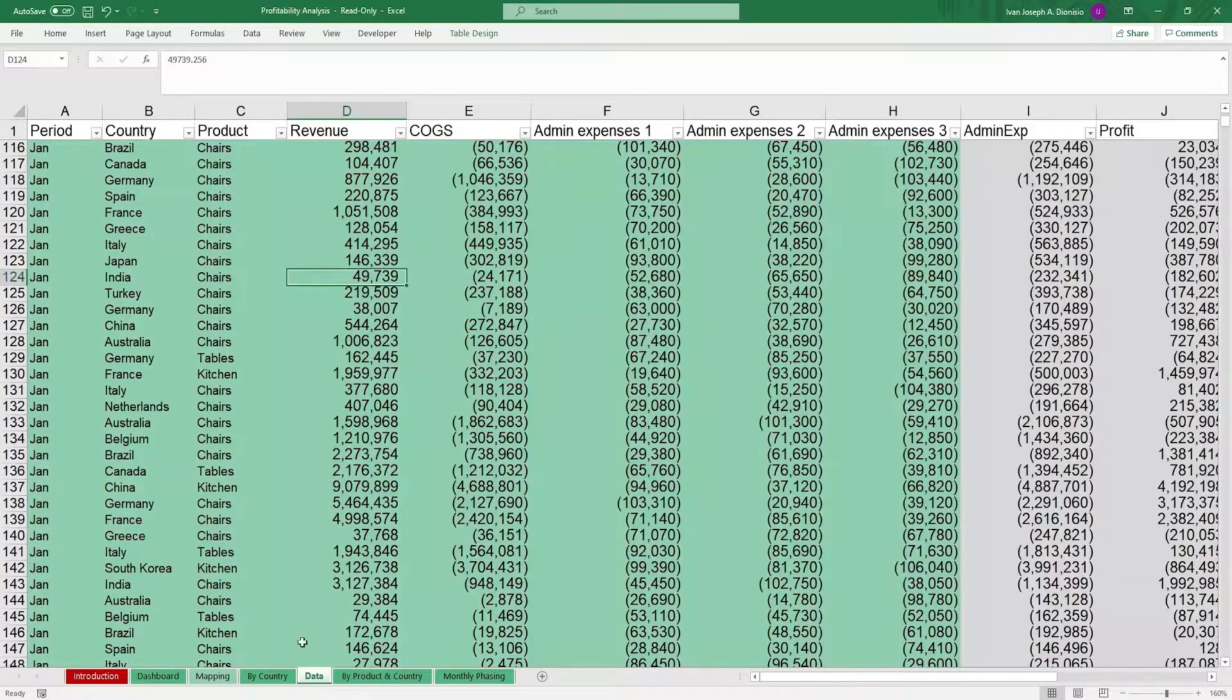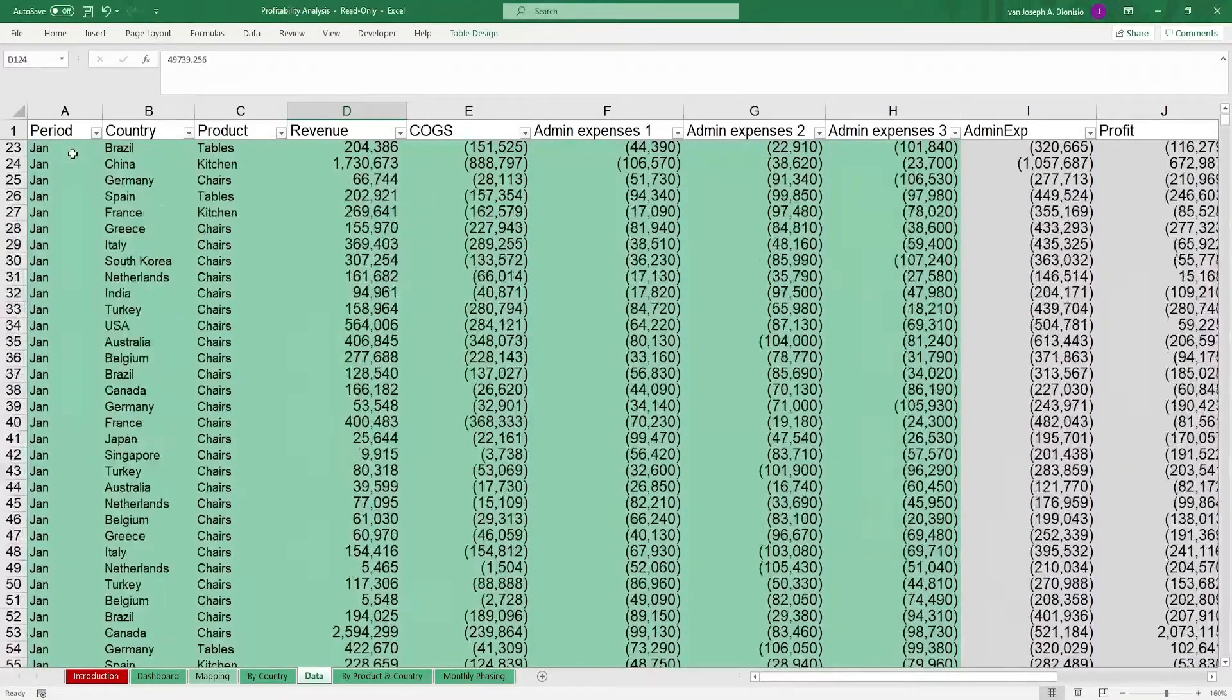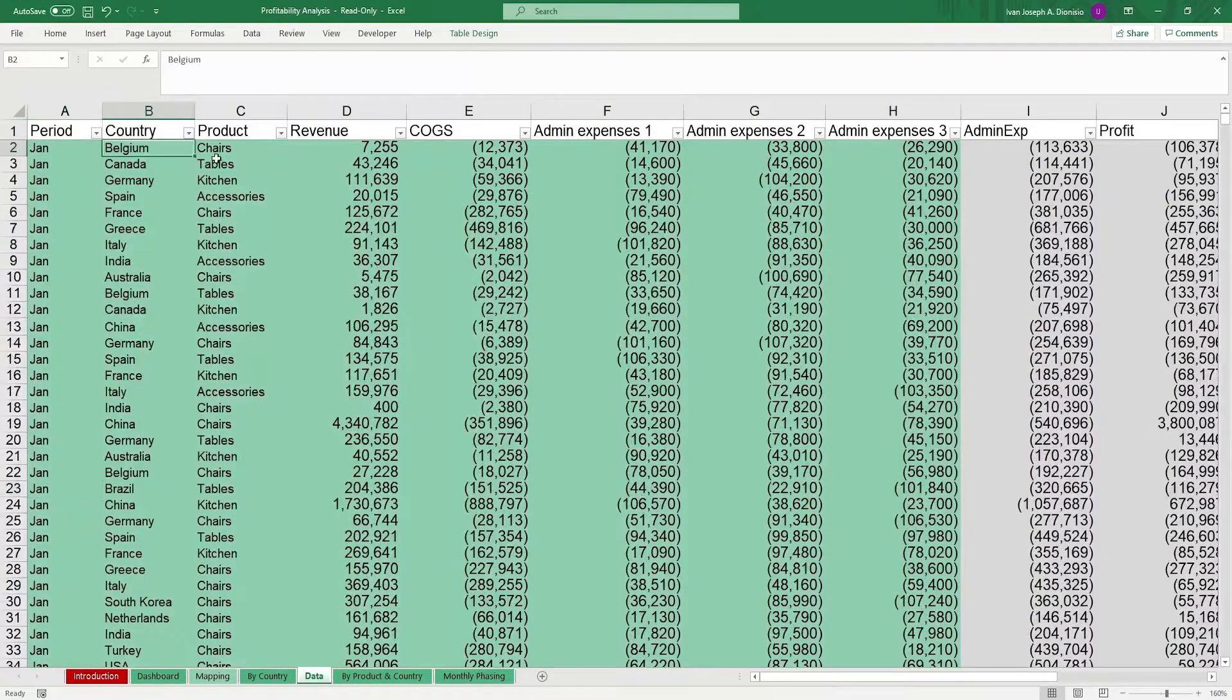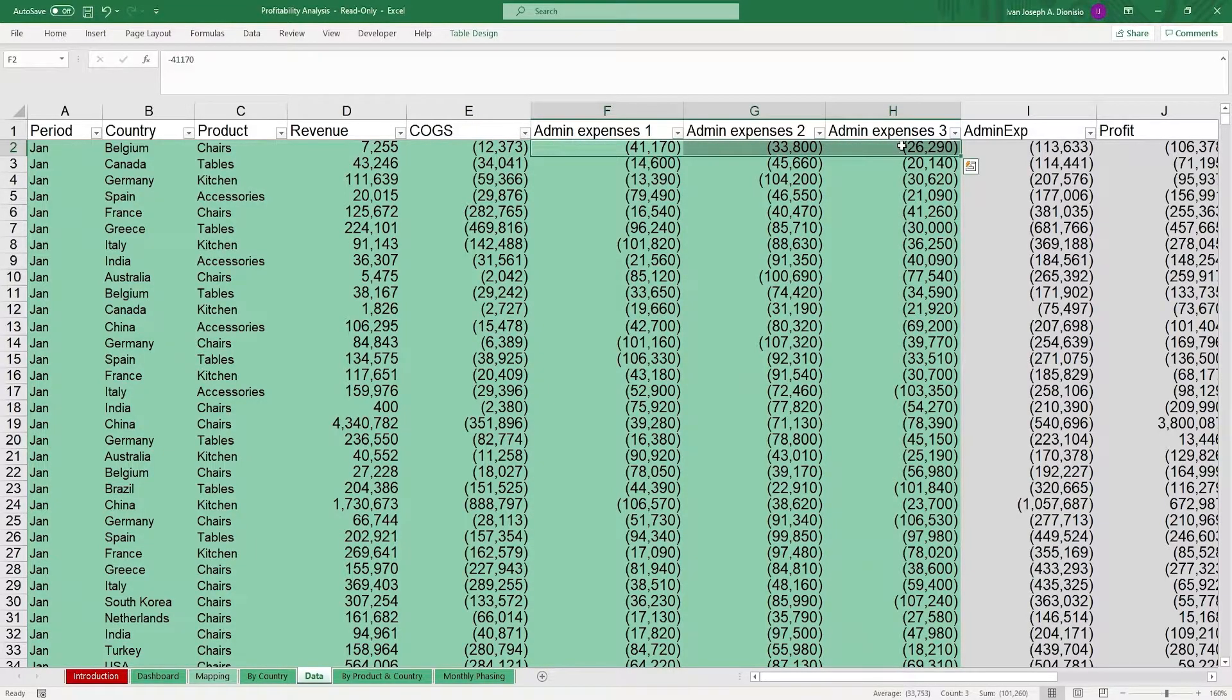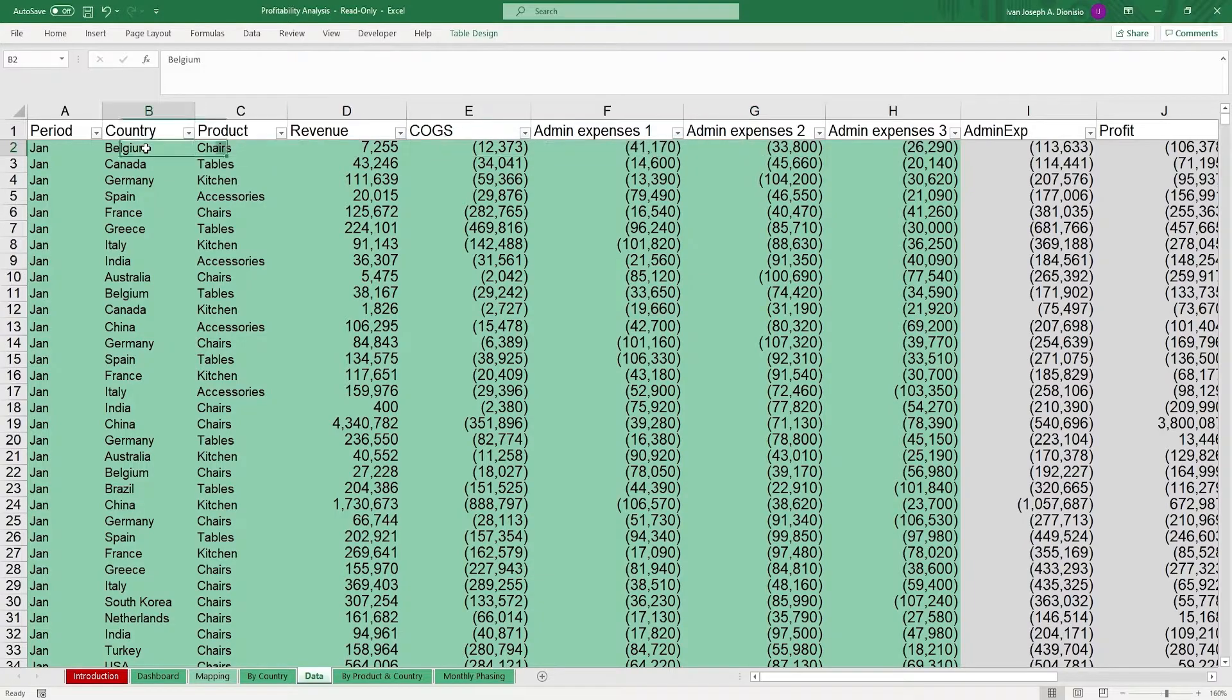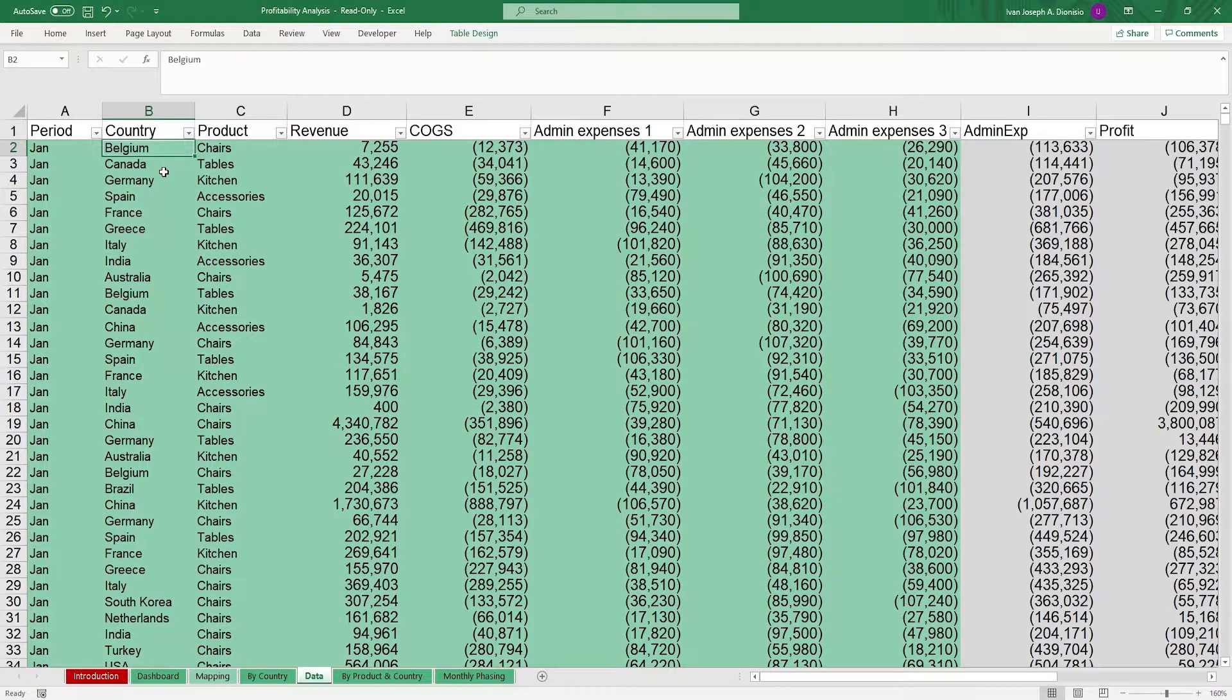We can now move on to the data sheet. In the green cells, log down the pertinent data such as the period, the country, product, revenue, cost of goods sold, and the admin expenses. You can use other categories for the country such as region, sales agent, department, or any other category you deem relevant.